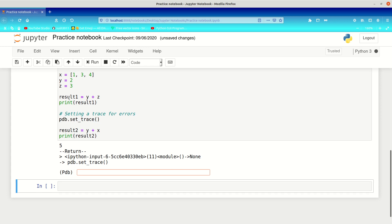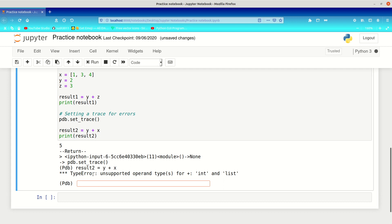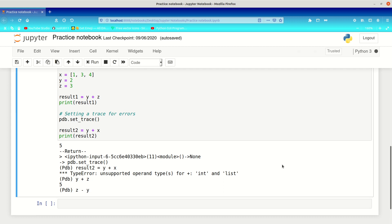If we run this, it runs the first piece of code correctly, then hits the trace — and now I can type in any piece of code I want. I could copy the problematic line and it'll give me the error, but it won't stop me entirely. I could also type y plus z and it gives me the correct answer, or z minus y — this is a great way to check outputs without having to rerun everything.